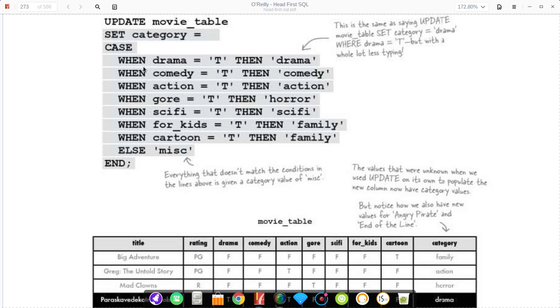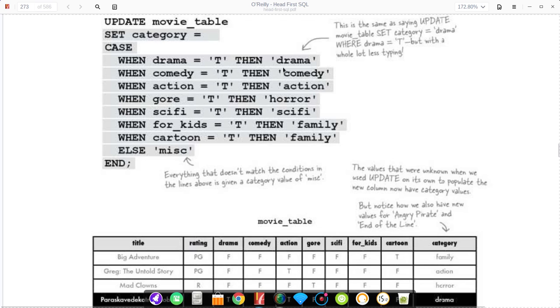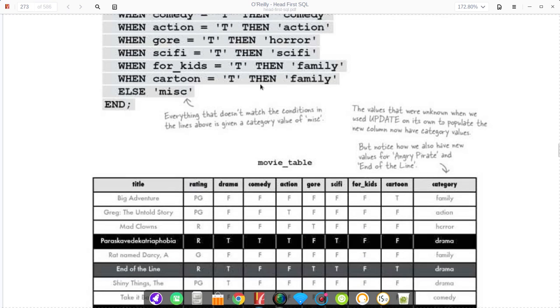The other thing I wanted to mention is that there are no breaks. However, these cases are mutually exclusive in SQL. Where you have when drama equals T then drama, if that condition's met, then you're done. It will not go through. Once it finds one of those cases, once it matches that, then it's done.